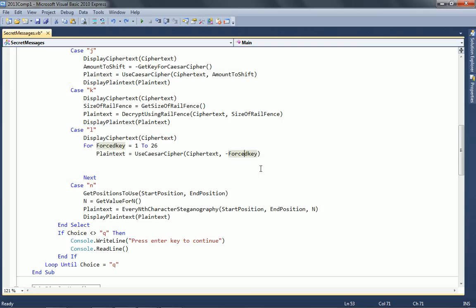It's effectively the same as the decryption of the Caesar cipher, but what they've done is they've just put this little negative there. We're going to actually pass it as a negative. It doesn't really make a difference. You could also have set this up to loop through negative values on the for loop, but that's just decrypt.